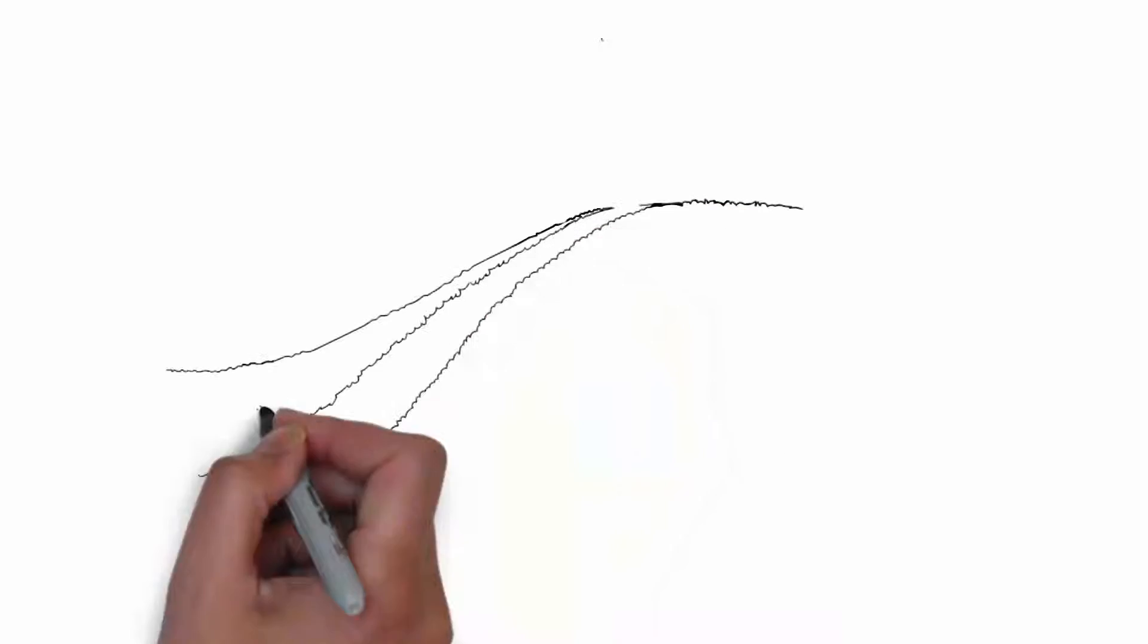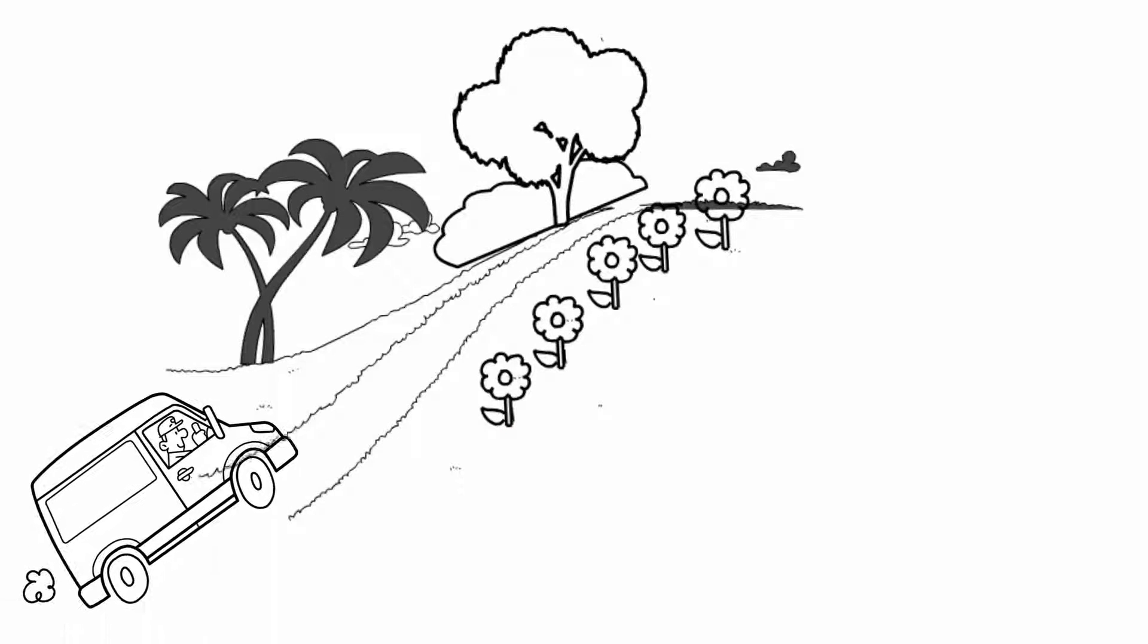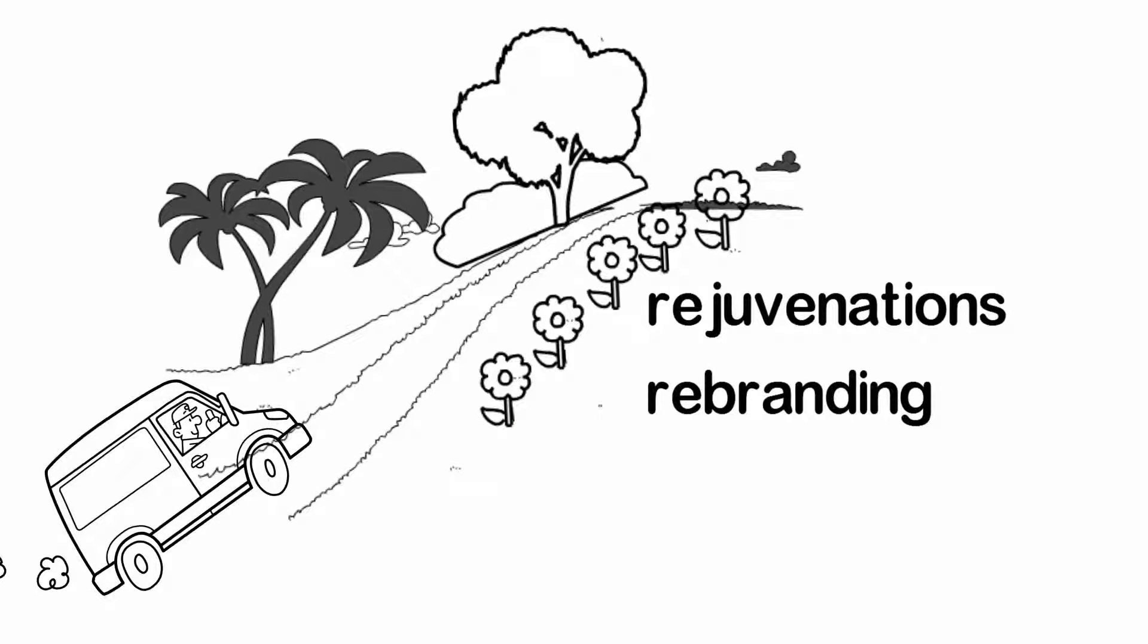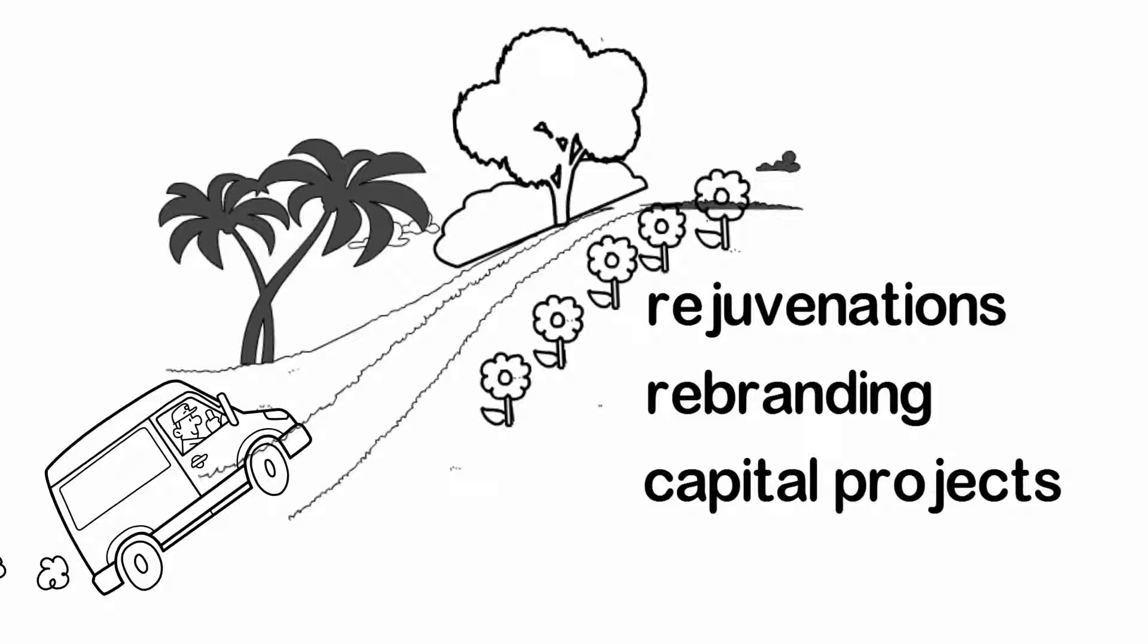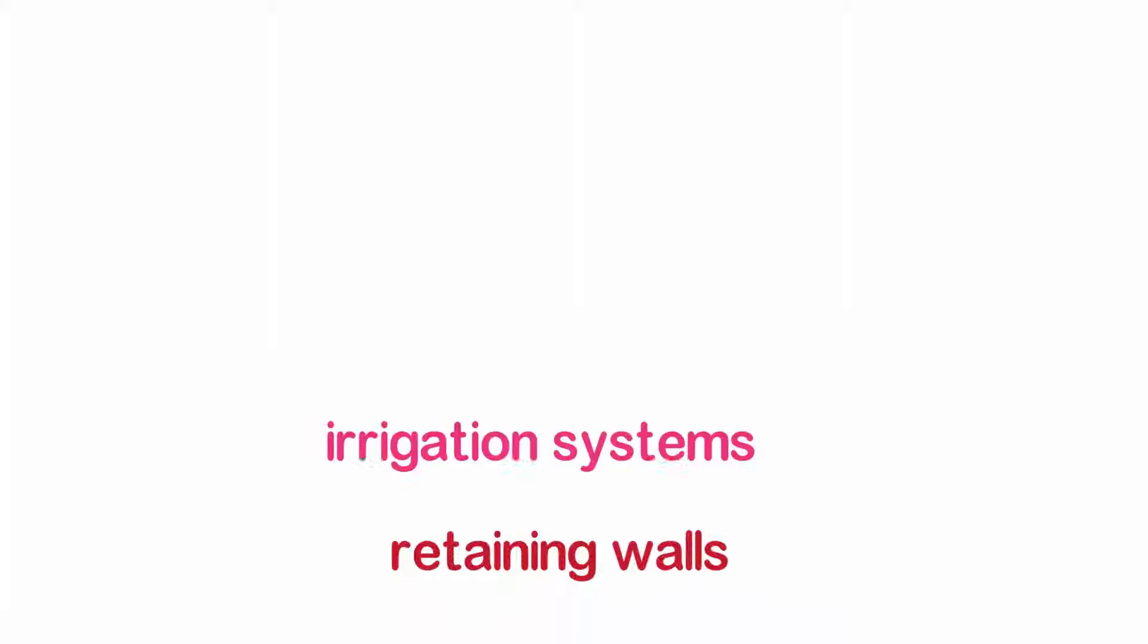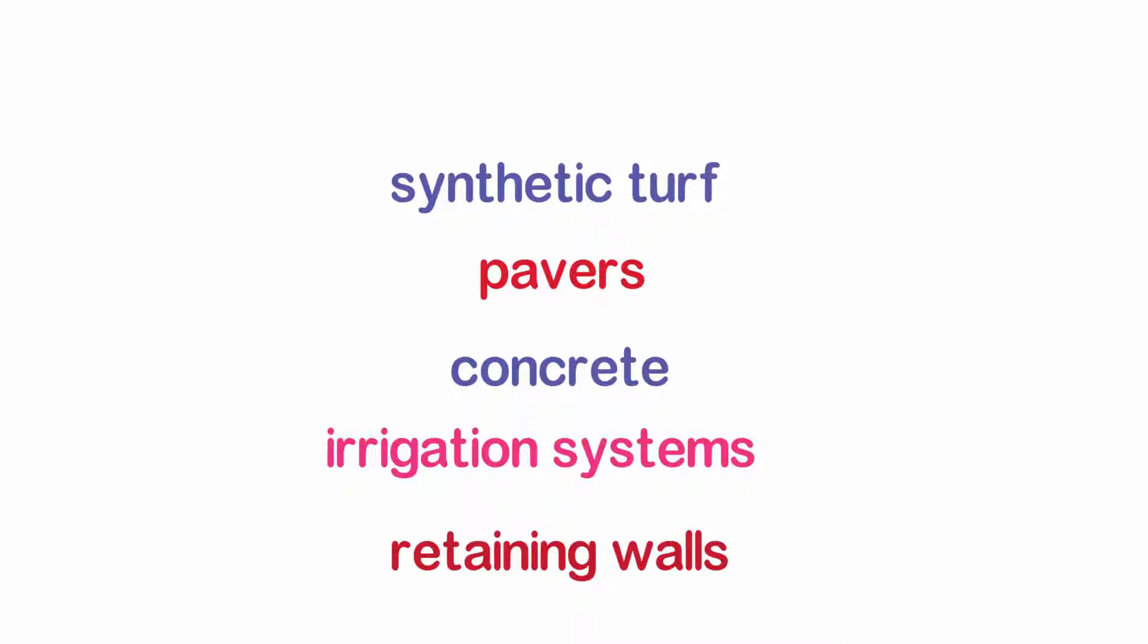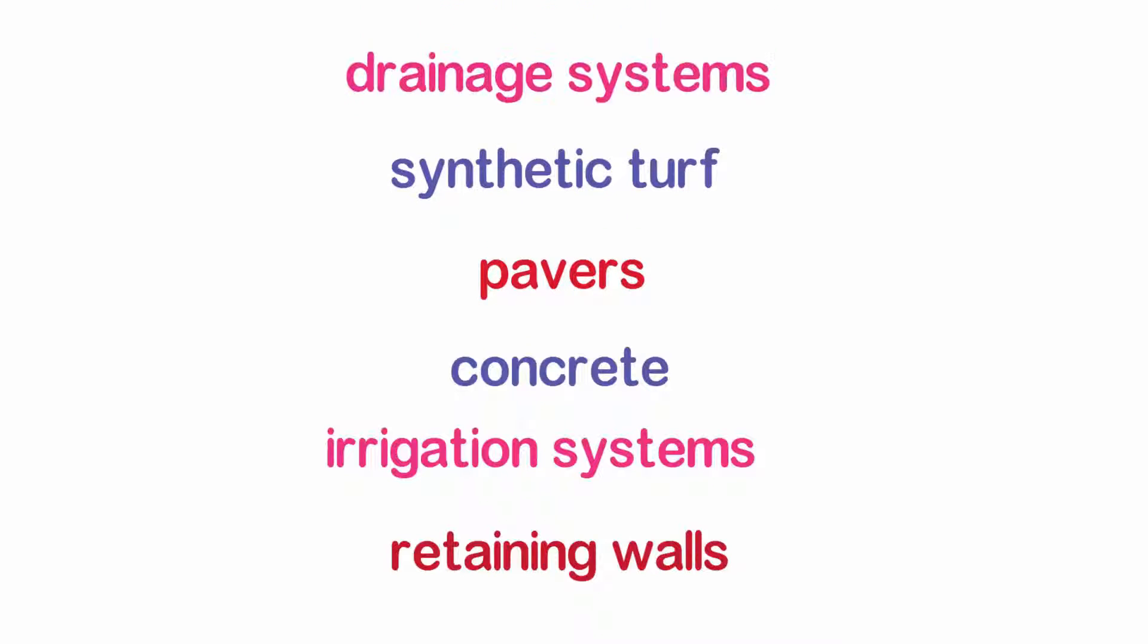Landscape design construction services are available for rejuvenations, rebranding, and capital projects. We install retaining walls, irrigation systems, concrete, pavers, synthetic turf, drainage systems, as well as many other key landscape concepts.